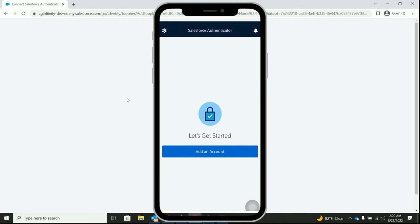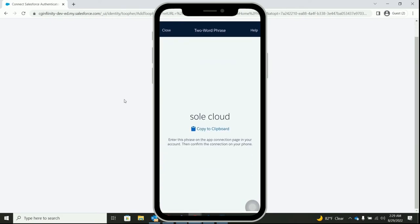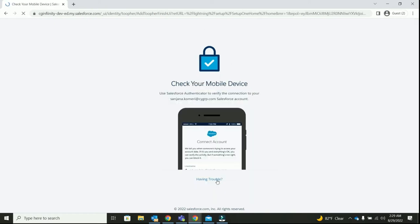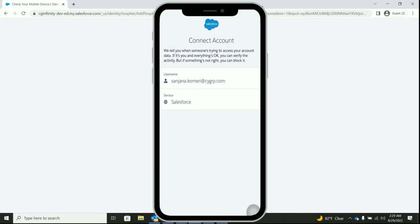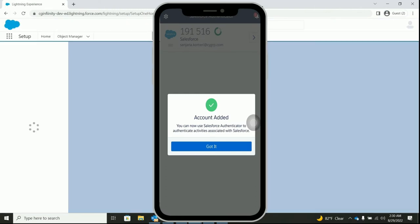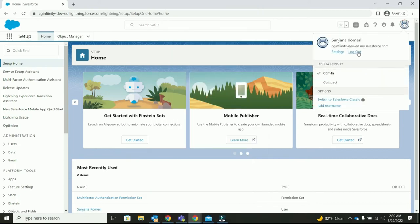As you can see, there is a two word phrase. I'm going to type in the same two word phrase on my system and click on connect. I've been prompted to check my mobile phone. This is my mobile view. You can see that I have been successfully added in my mobile and on my laptop view, you can see that the welcome screen has been loaded.